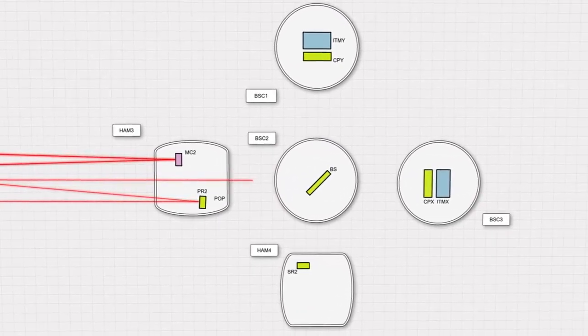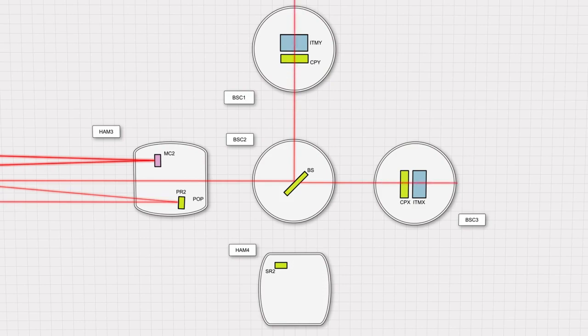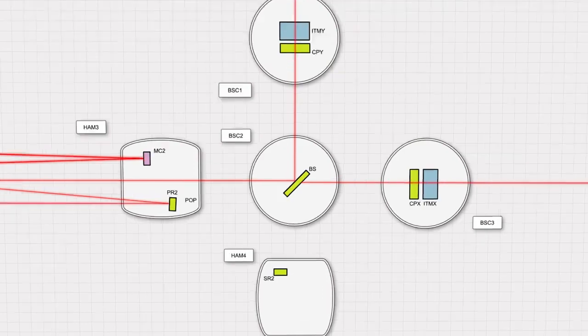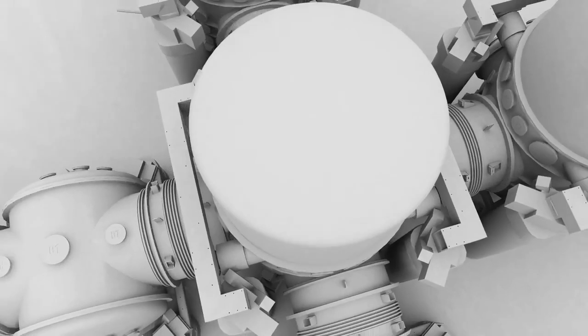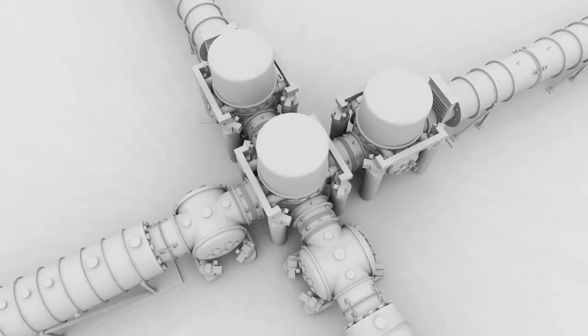The beam then continues to the central beam splitter, a special mirror that sends half the light down each of the two 4-kilometer arms of the interferometer.